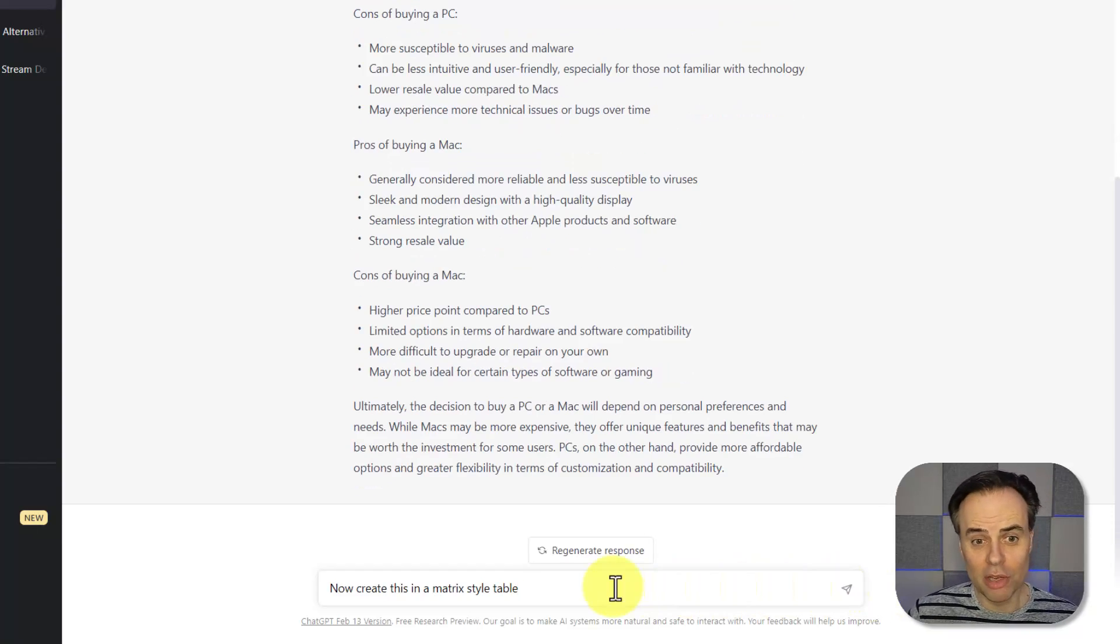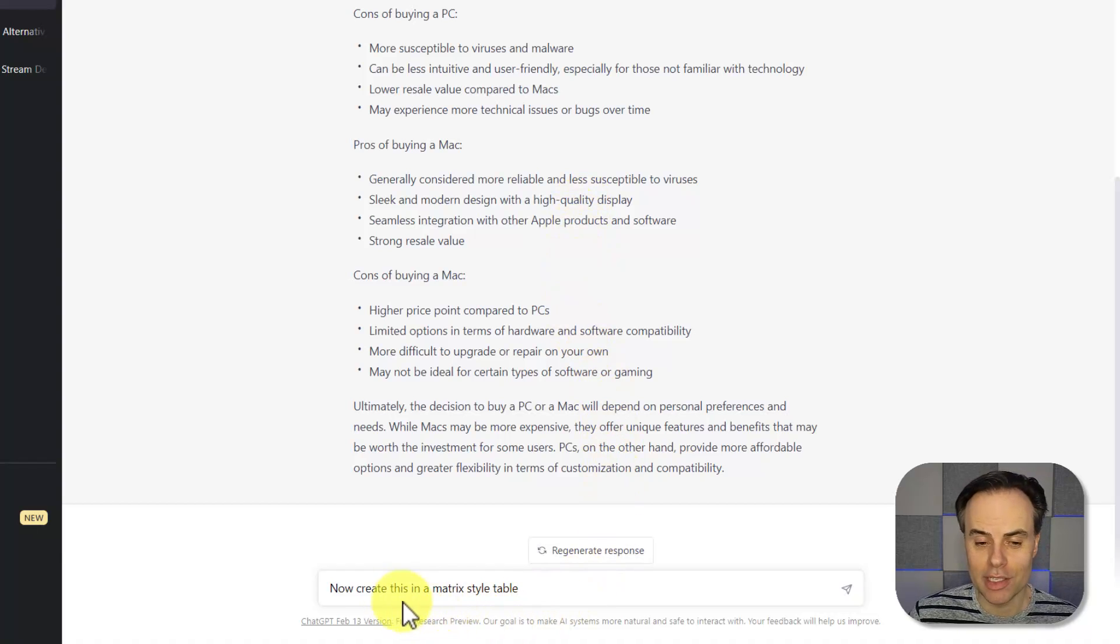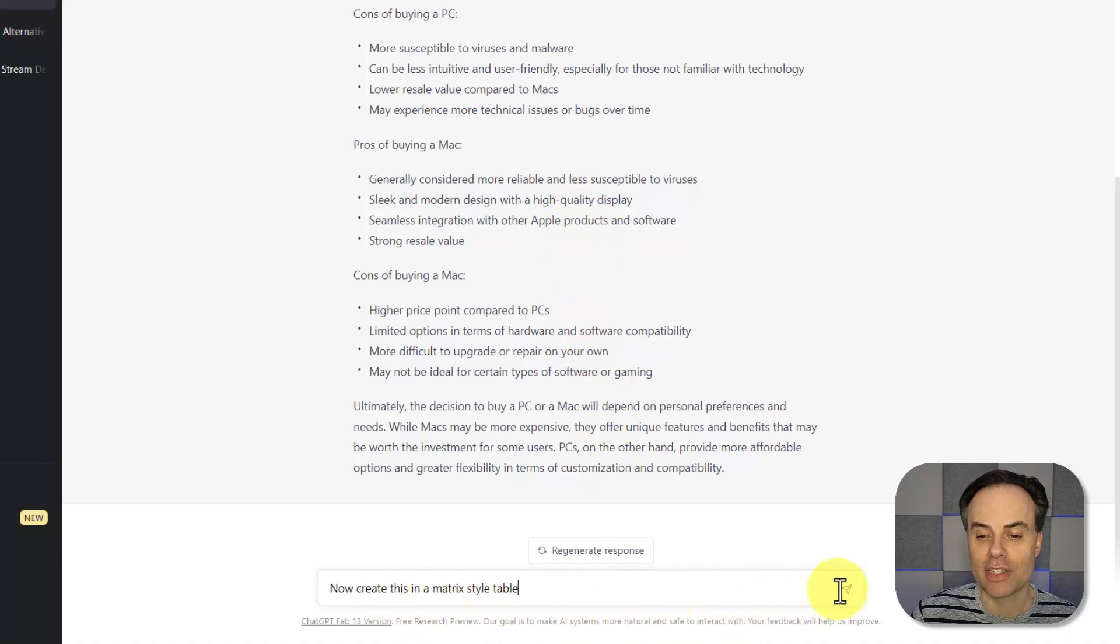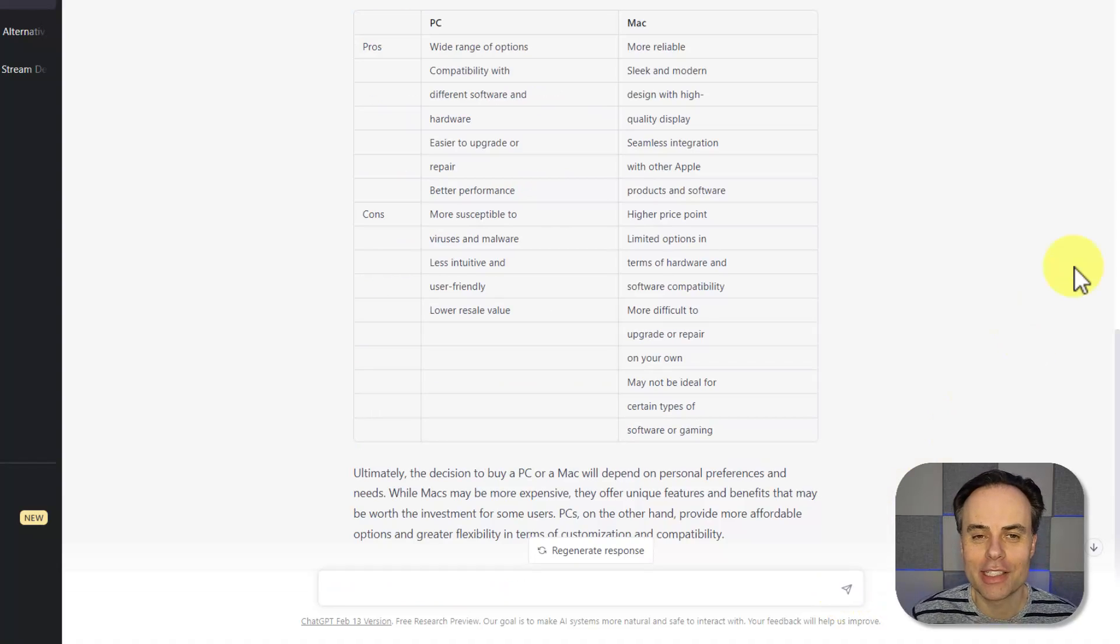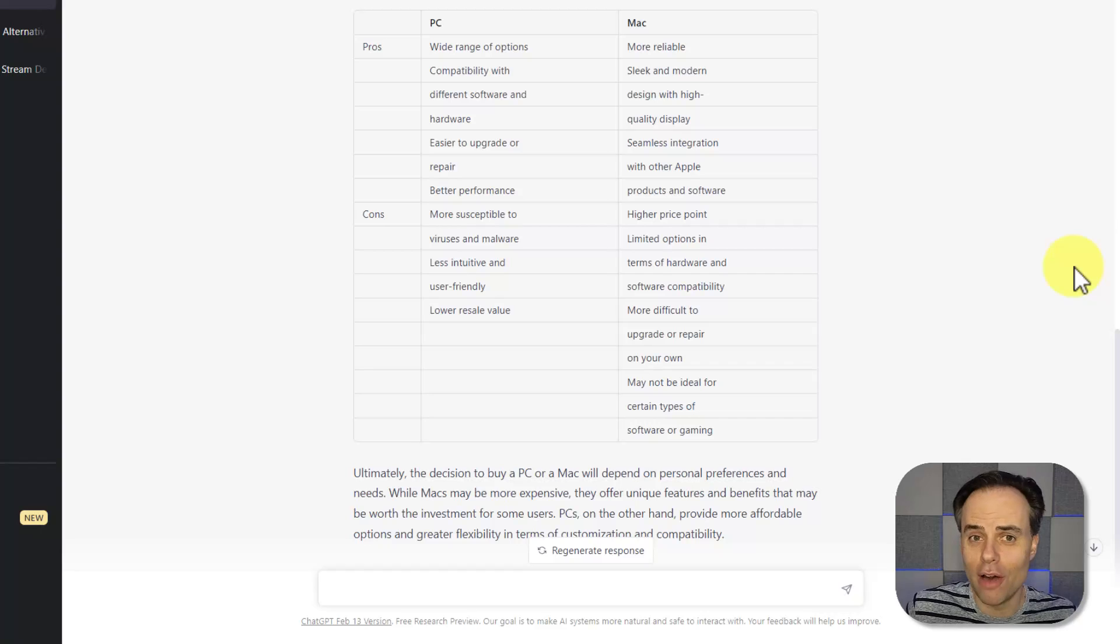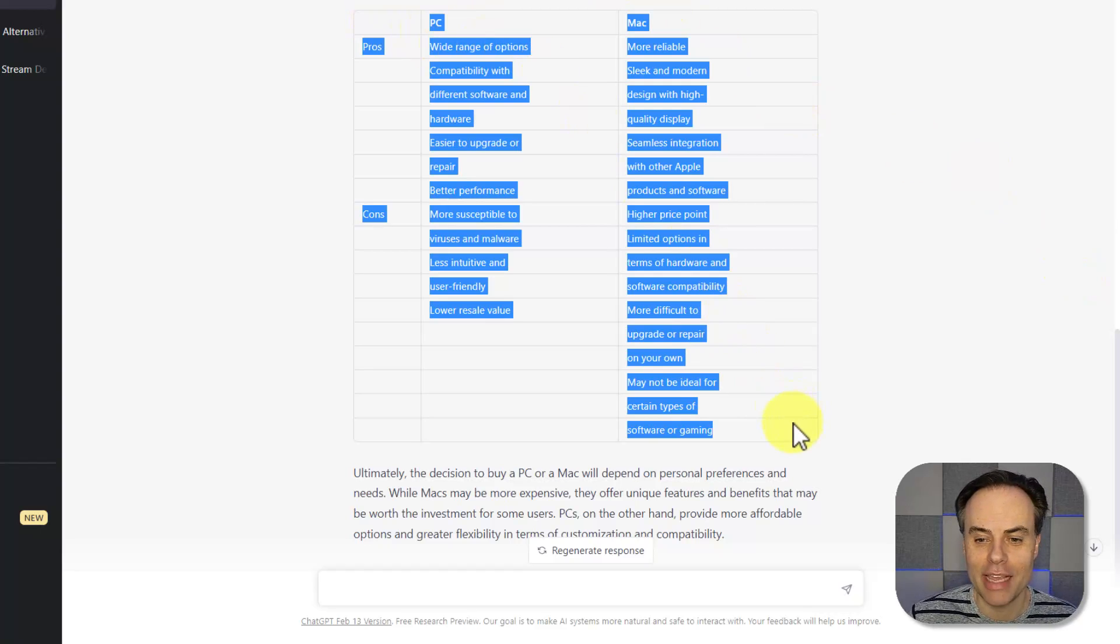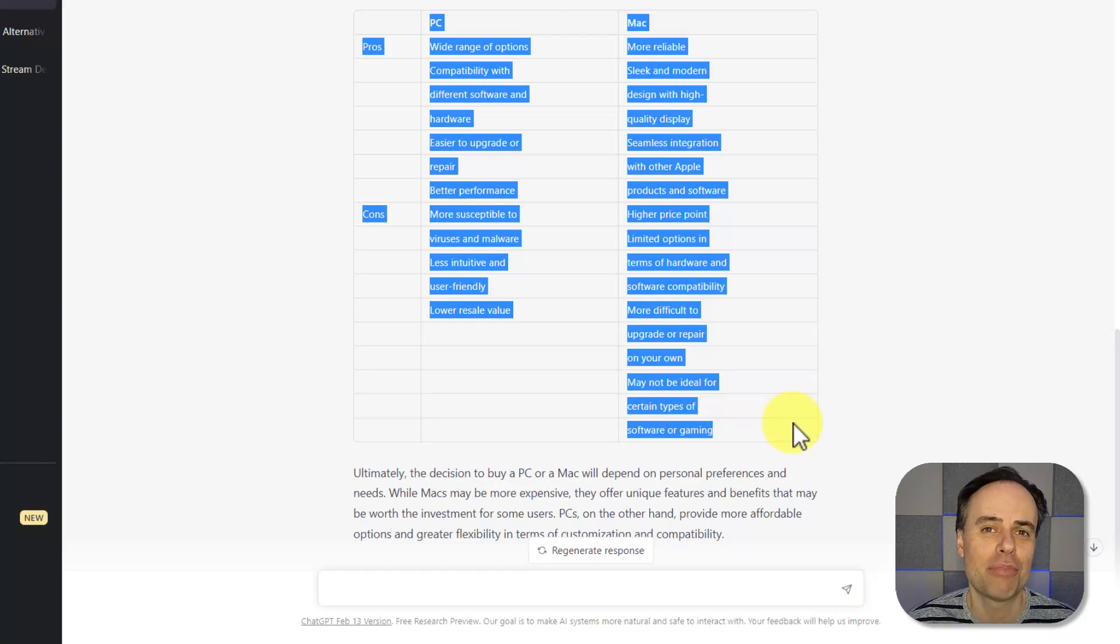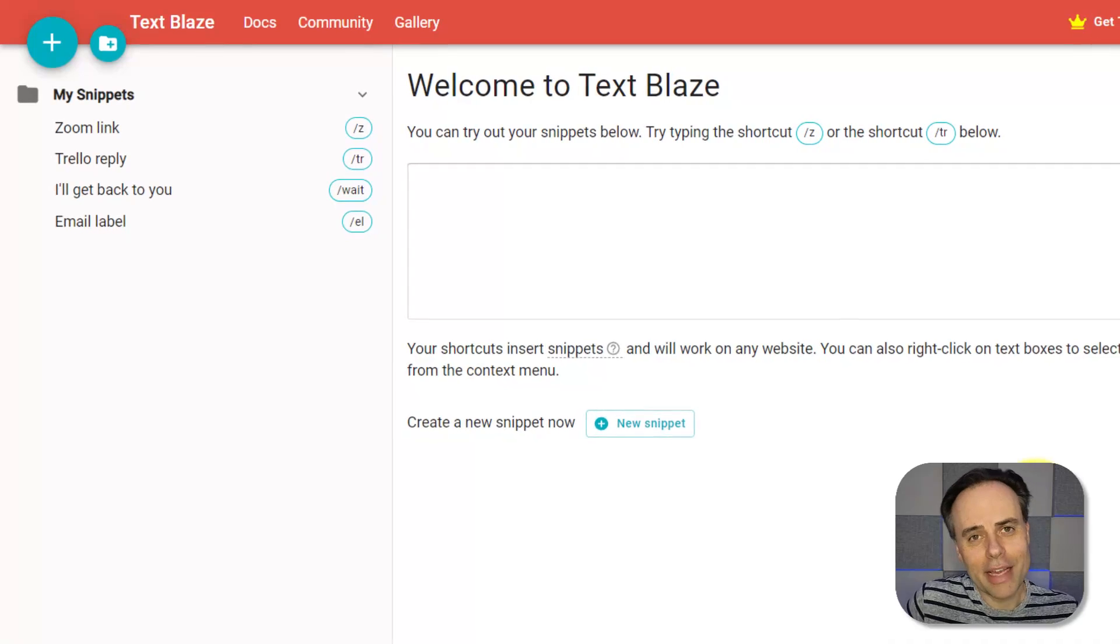While this bullet point style is fairly easy to read, I'm now going to say to create this in a matrix style table. And now in just a matter of seconds, I have a nice table view of the same information, but I can click and drag and copy this into a spreadsheet, into a presentation or somewhere else where I need to.